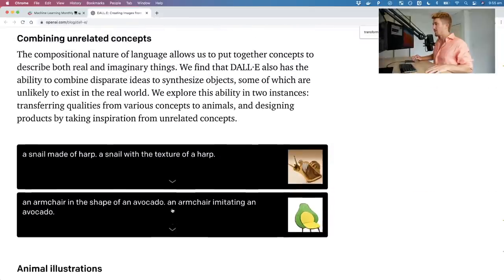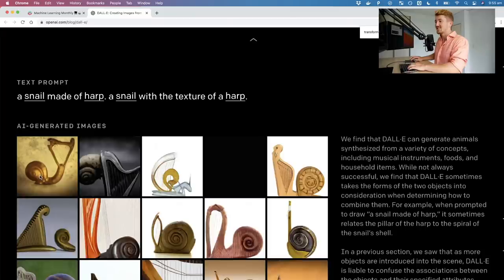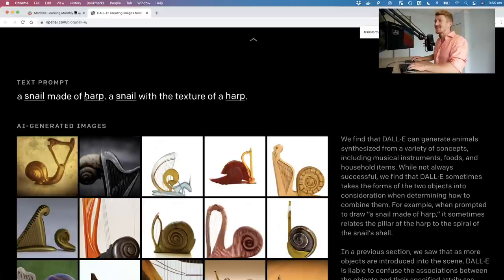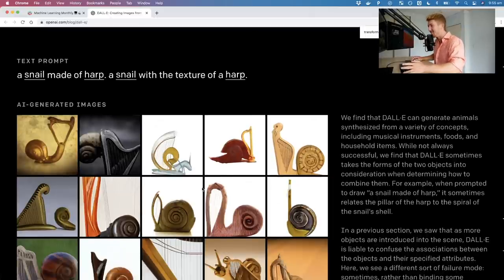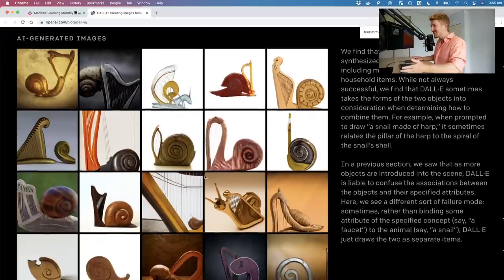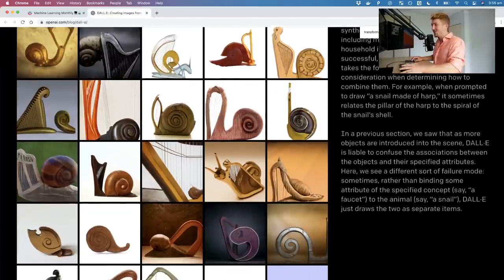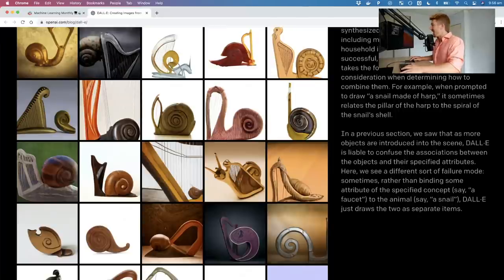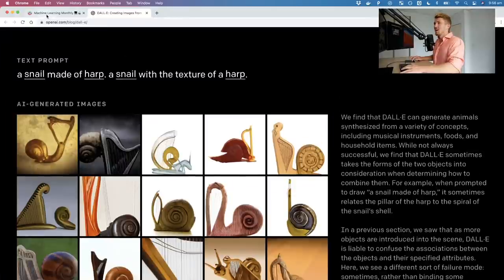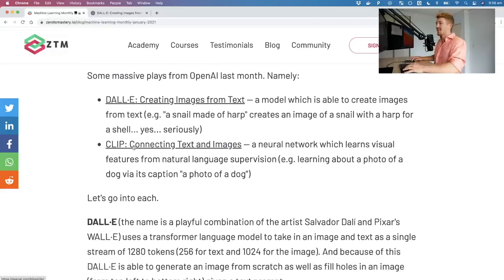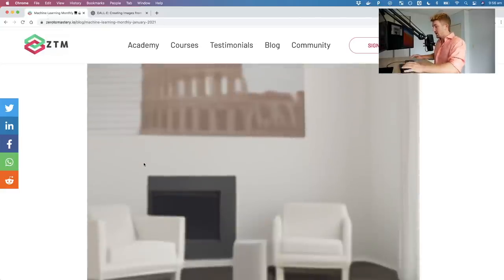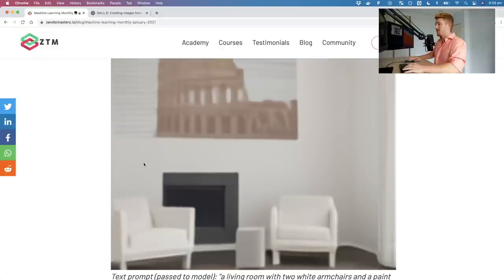I spent a while going through all the different images. Here's one: a snail made of the texture of a harp. Look at that — a golden snail made of a harp, just from text. Far out.